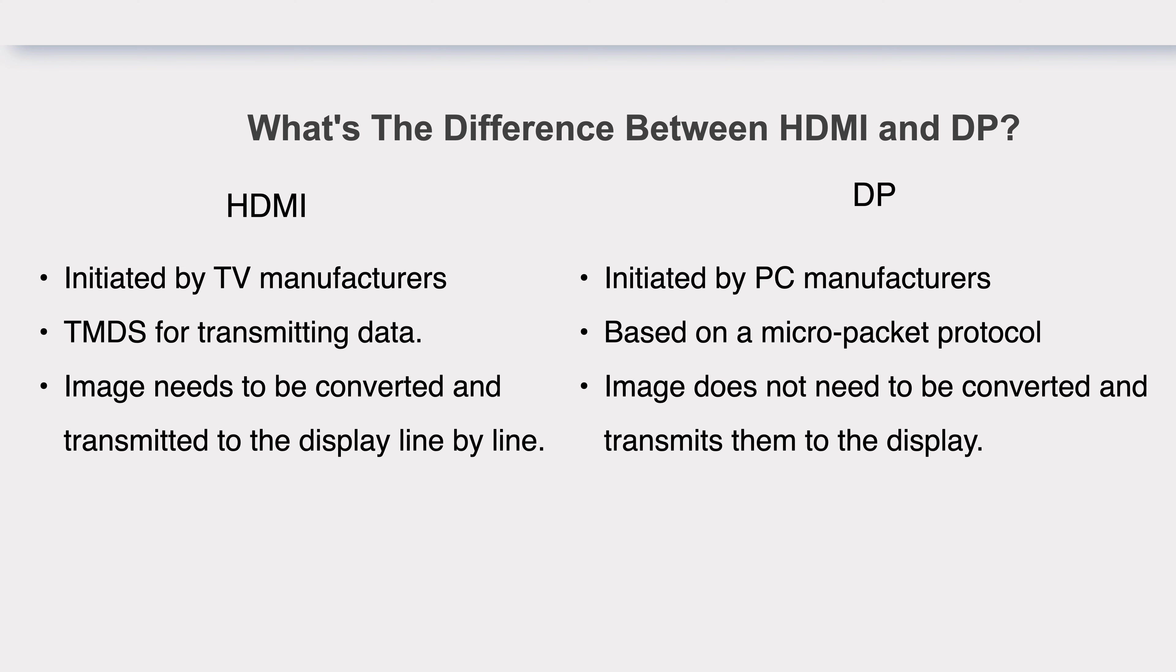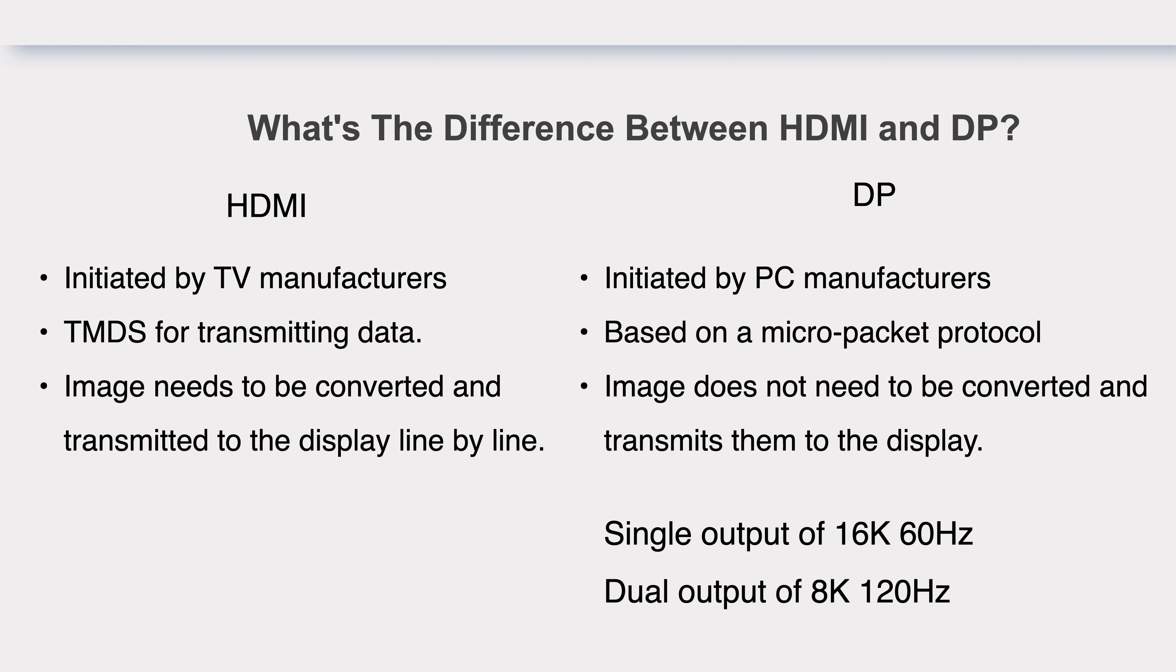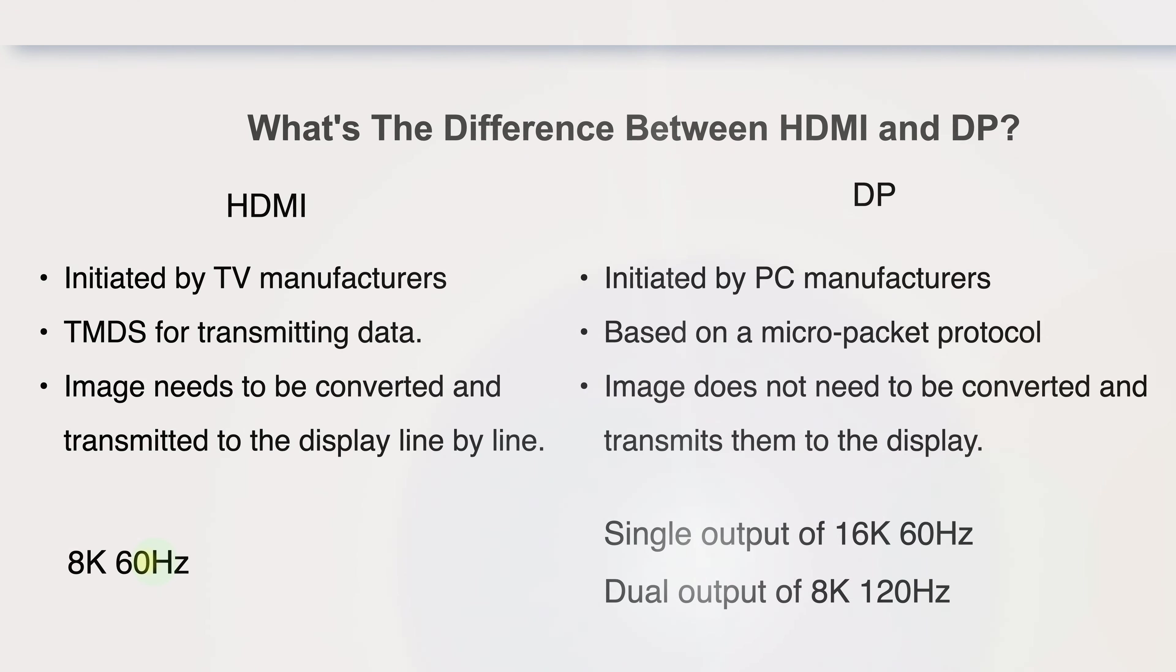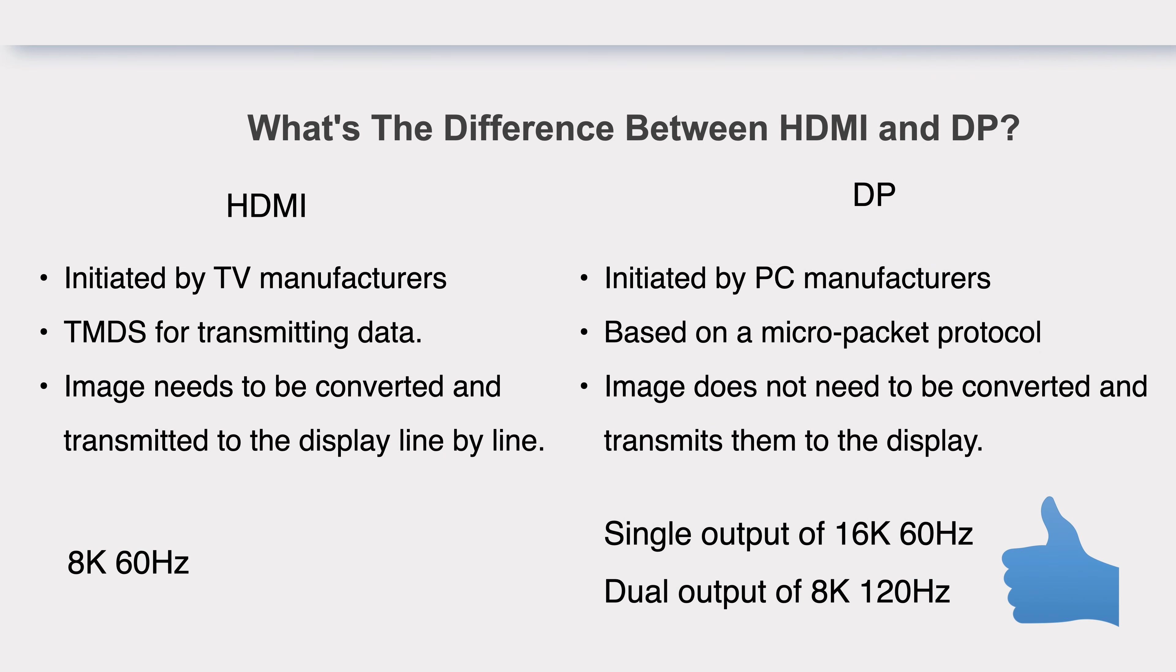So, the transmission performance of DP is much better than HDMI. The latest DP2.0 can achieve a single output of 16K 60Hz, or dual output of 8K 120Hz, and supports HDR10. And HDMI 2.0 only supports up to 8K 60Hz.